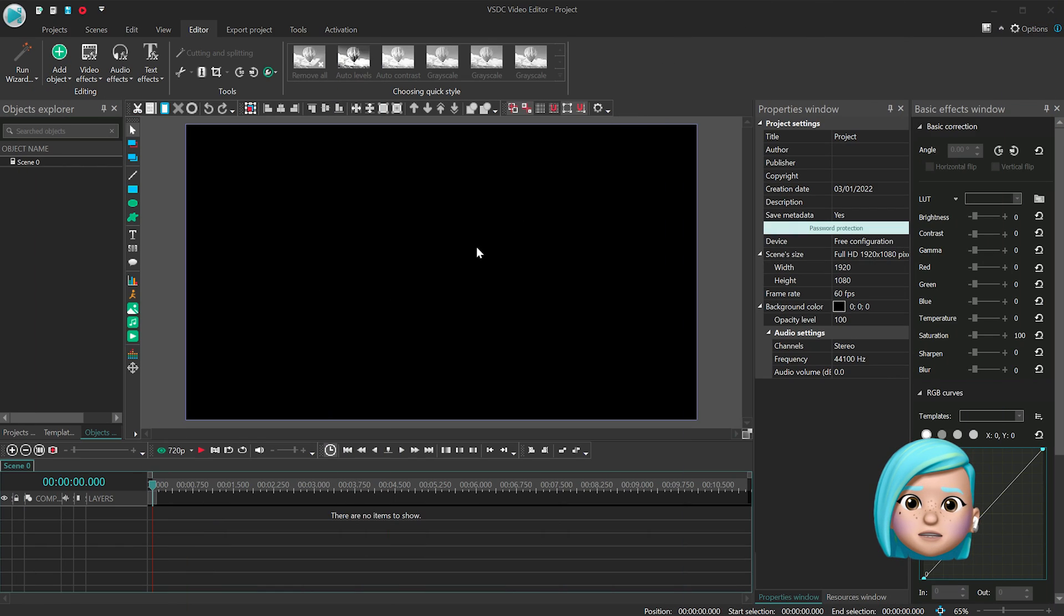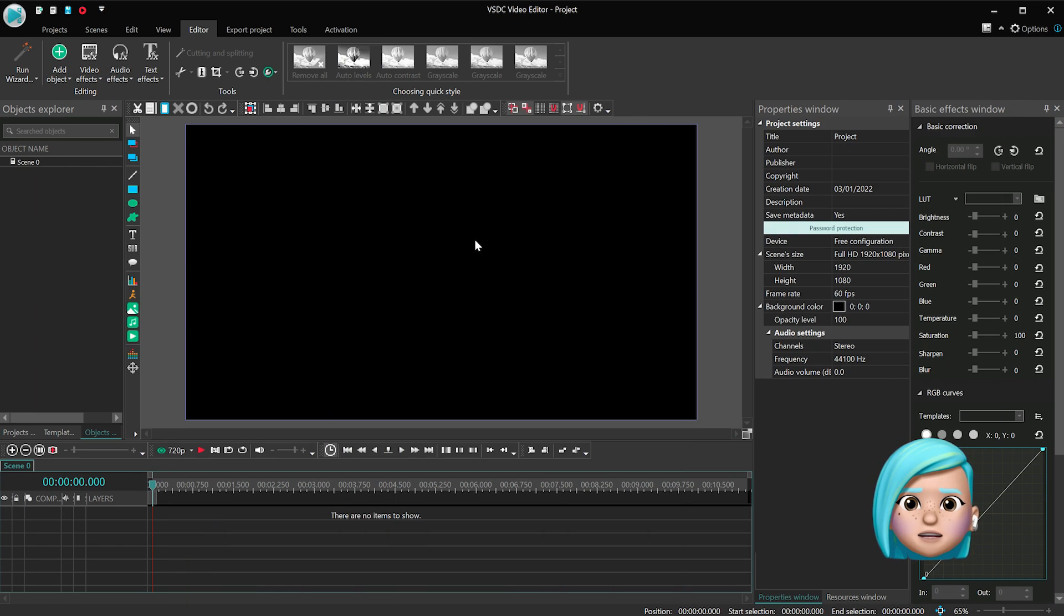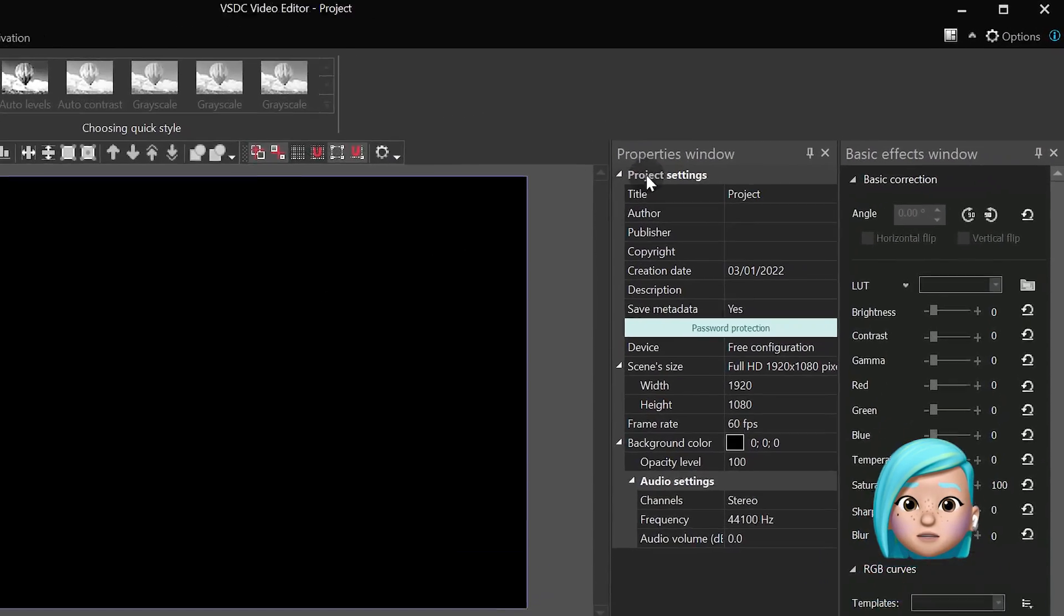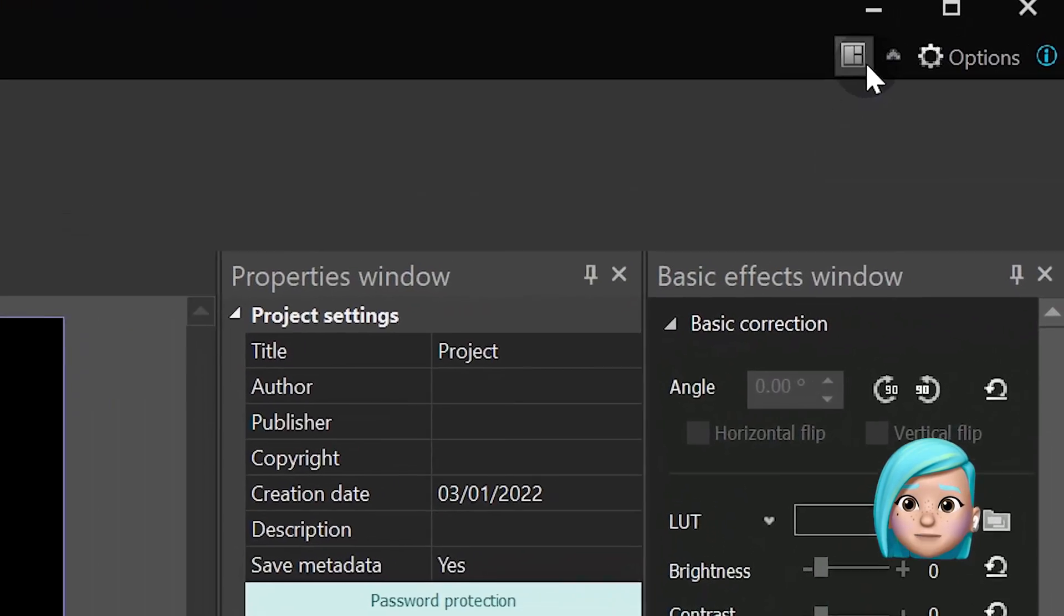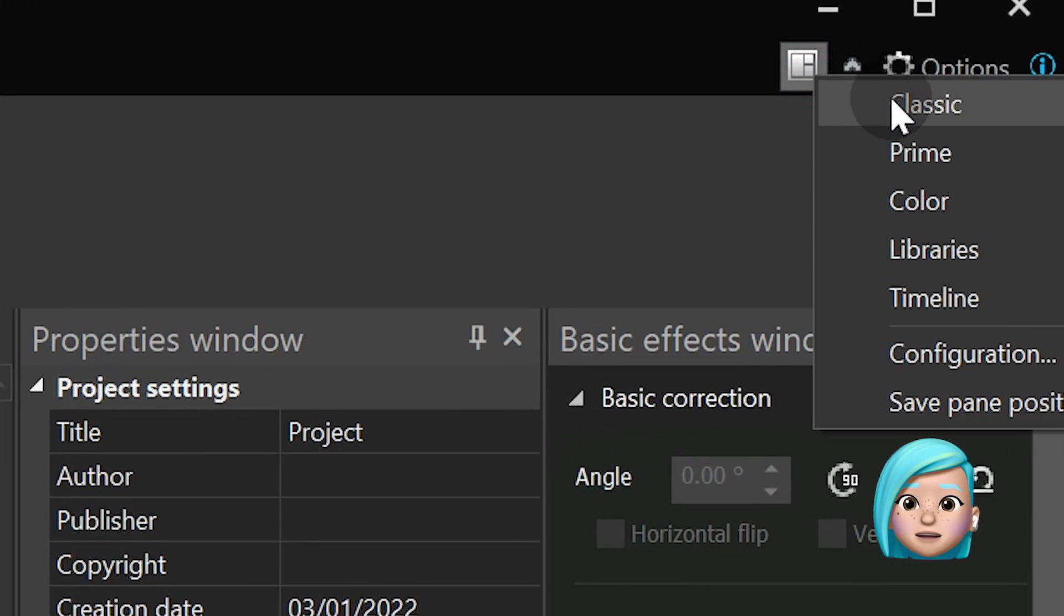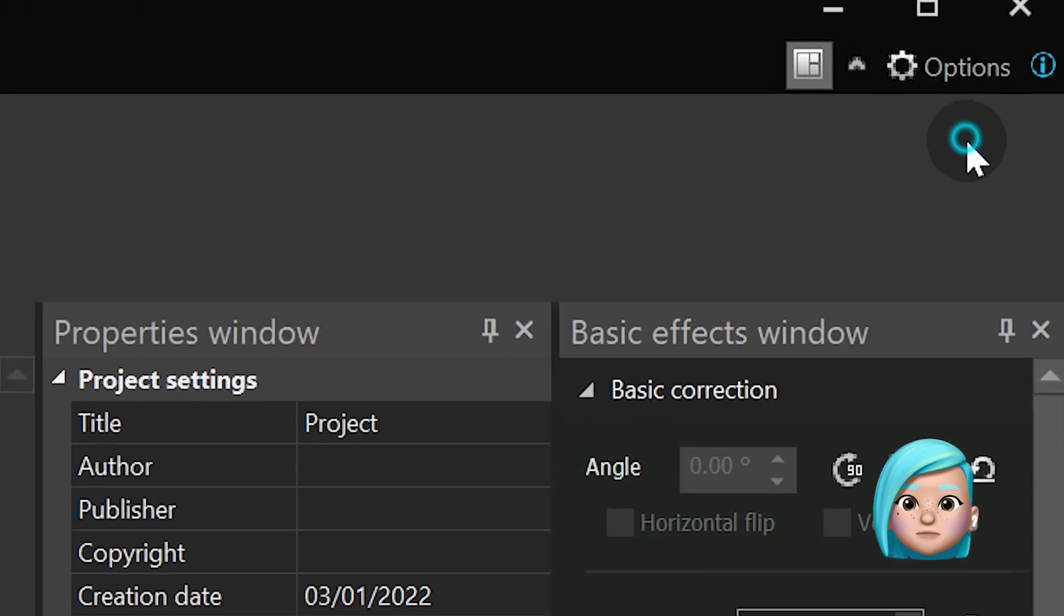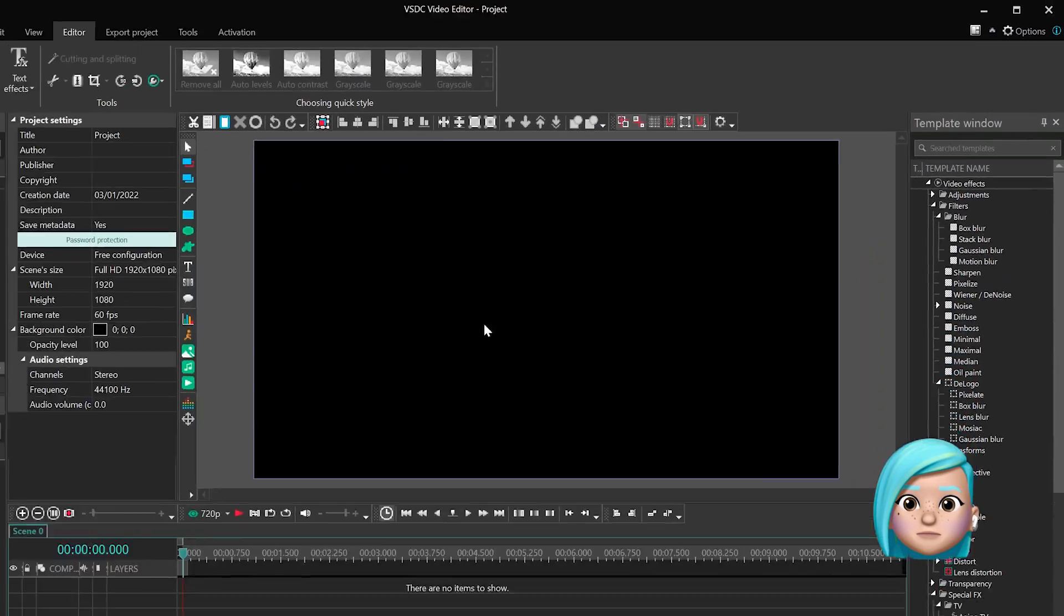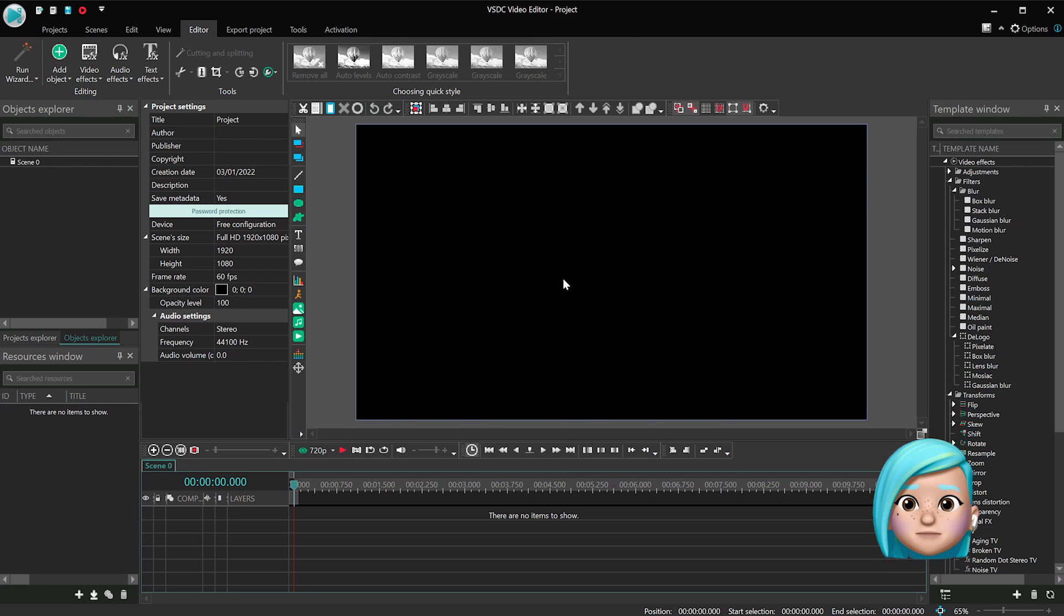Launch VSDC and create a new project. Then switch to the prime workspace mode and import your footage.